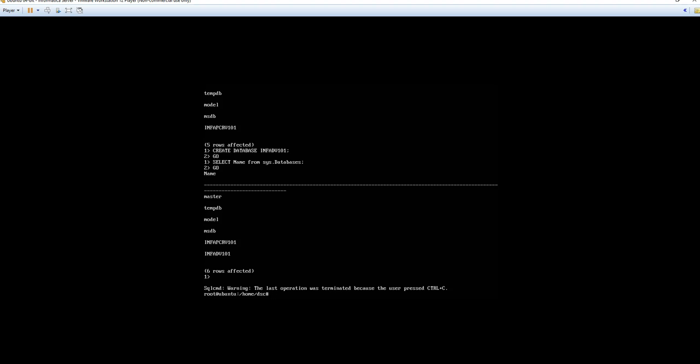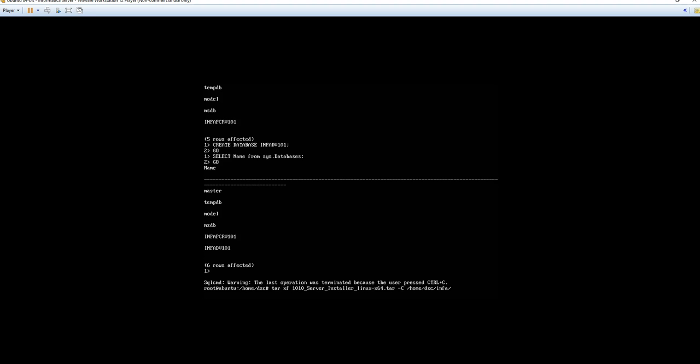So now that we have our database created the next steps will be to actually extract the Informatica install files which is the .tar extension file. To do so we'll begin with the tar command. So it will be tar xf. Think of it as extract file. Then hit one and tab. It will auto populate our file for us. Then we'll put in our target directory. And I need to include a dash capital C slash home slash dsc. We're going to put in that new folder called info. Go ahead and hit enter. And this will take a while to run. Upon completion it will just bring back up to the root at Ubuntu. So I'll pause for now and pick up once the extraction is complete.